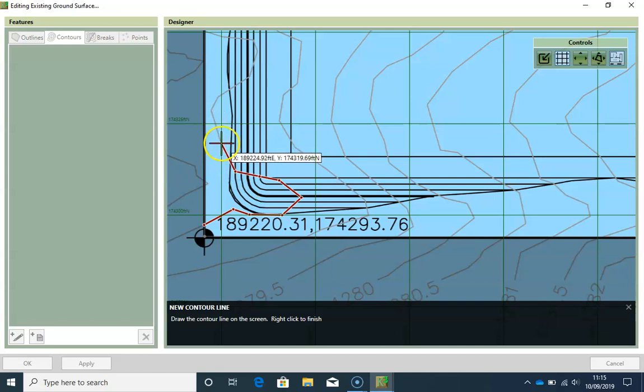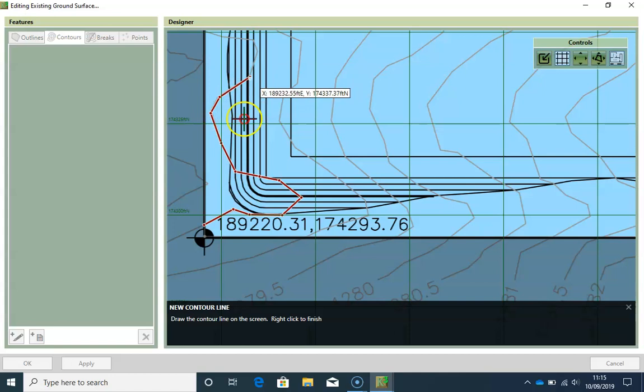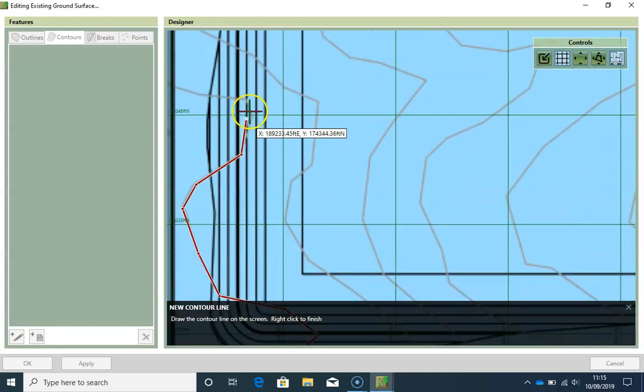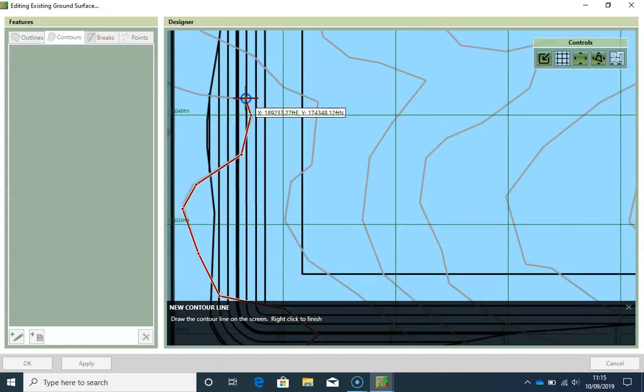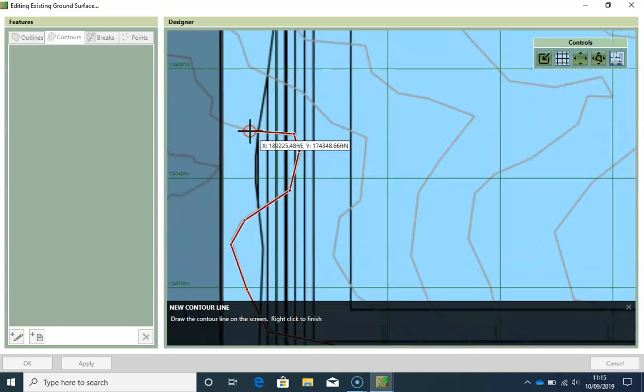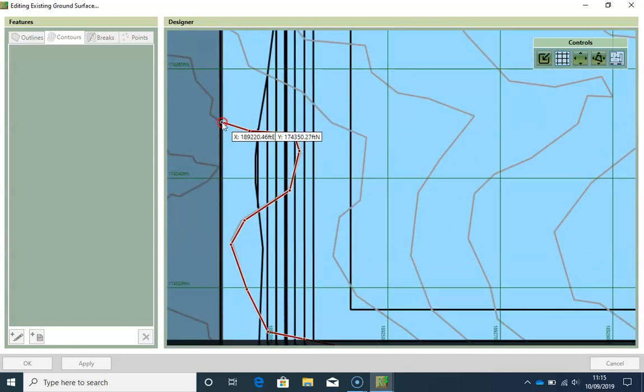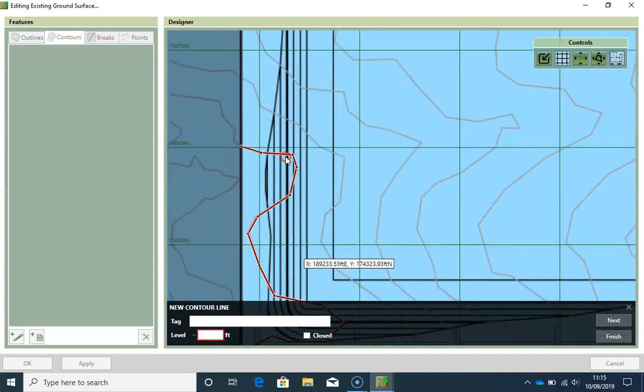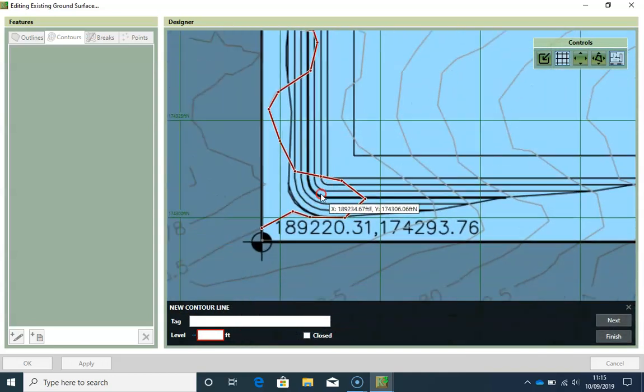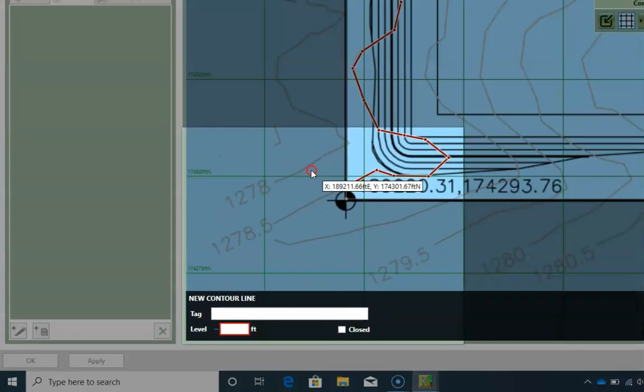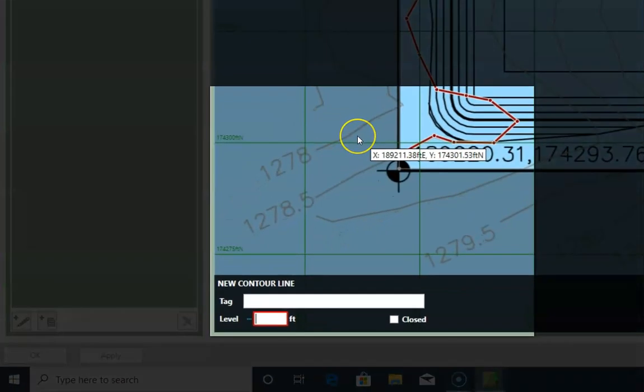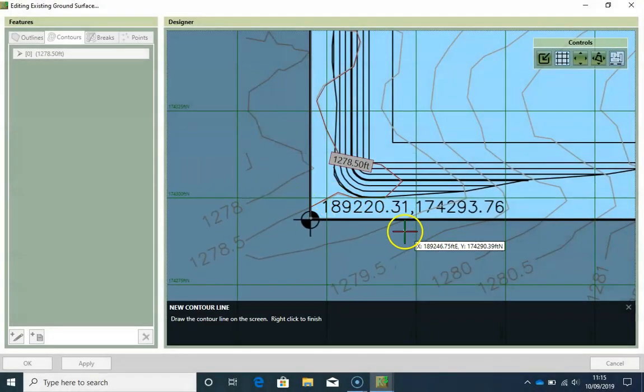I want to be very precise so that my ground is very accurate. In order to complete, you right click, and then you type in the level and click enter, and you go to the next.